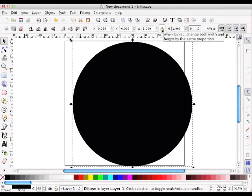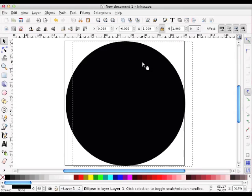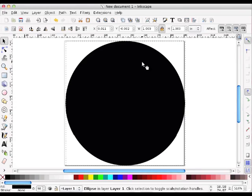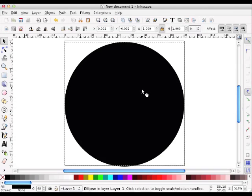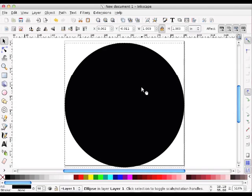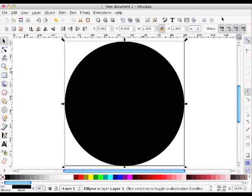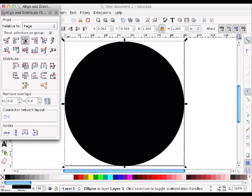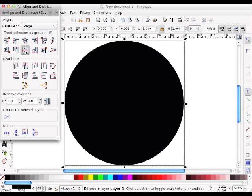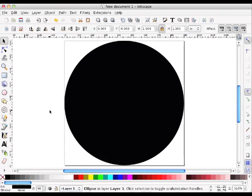I'm going to go ahead and lock it down so that the ratio of width to height will stay the same even if I decide to shrink my circle. Now, maybe it's not exactly centered on the page, so I'm going to go up here to Align Distribute, making sure that I have my circle selected, and I'm going to center it according to the page that I created. So I'm going to go ahead and center it on the vertical axis, and then also center it on the horizontal axis. Perfect. Fantastic.